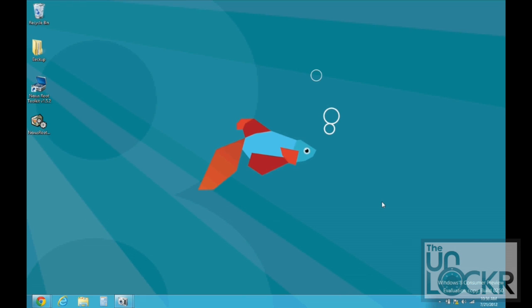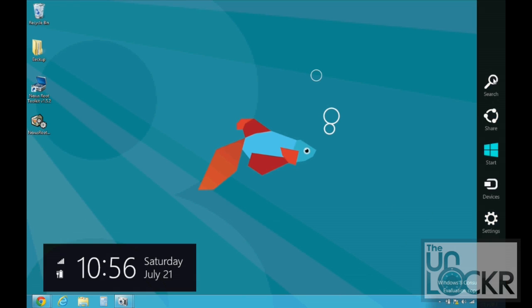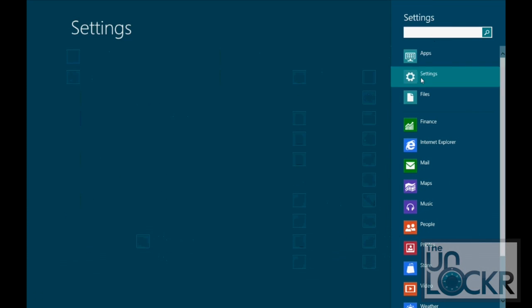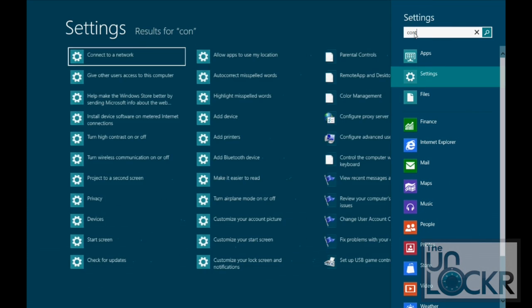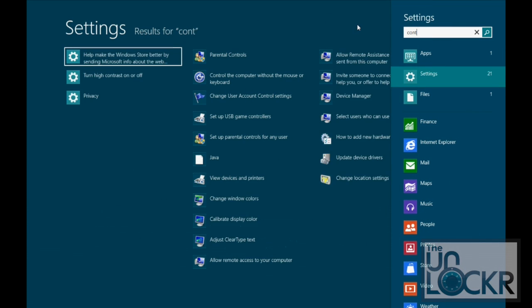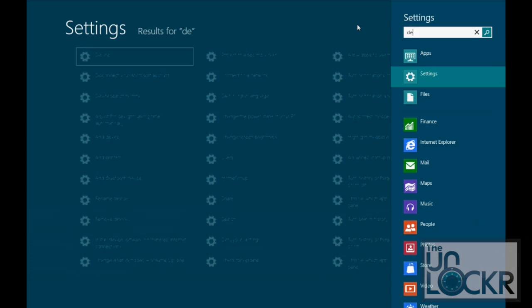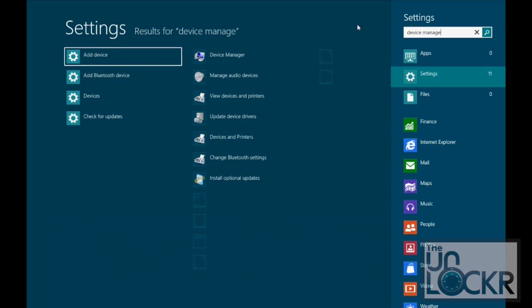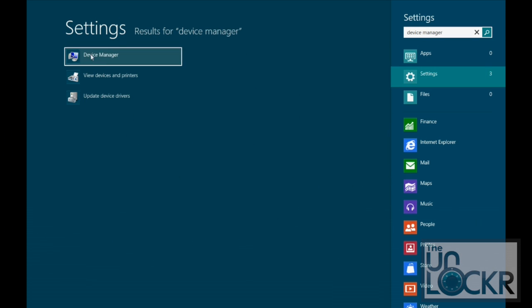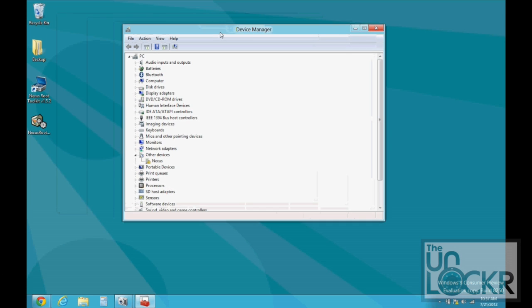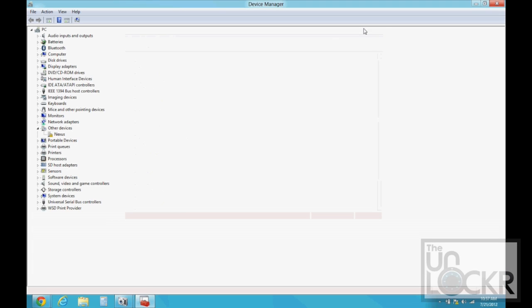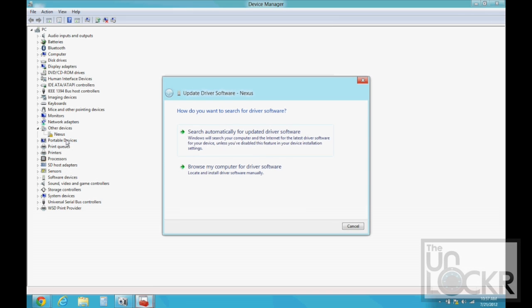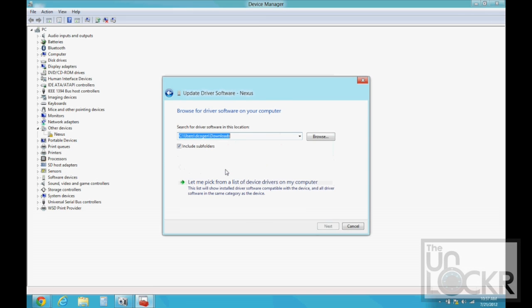If you're having issues with the drivers, one thing that you can check is go to search, click on settings, just go to device manager. And if you see under other devices, Nexus with an exclamation point, we're going to right click that, update driver software, browse my computer, let me pick from a list.